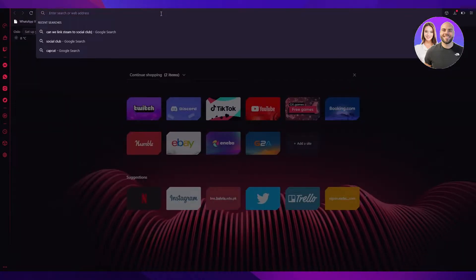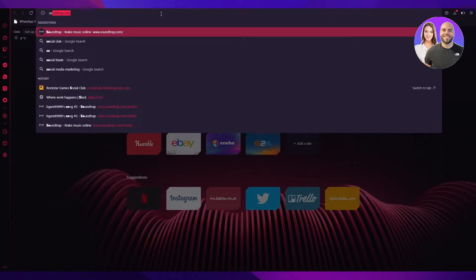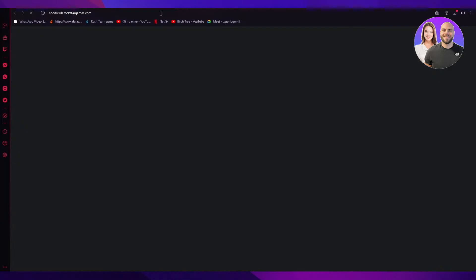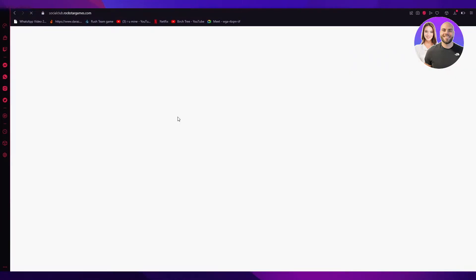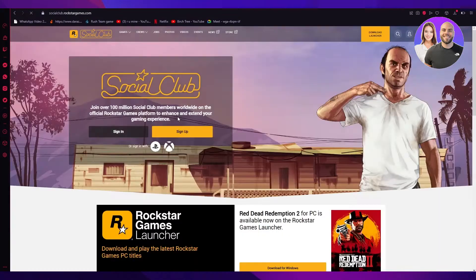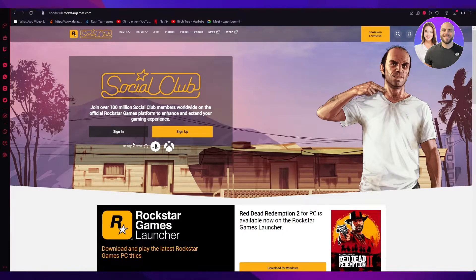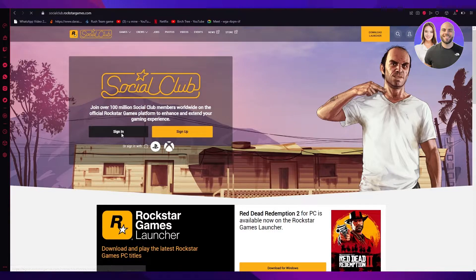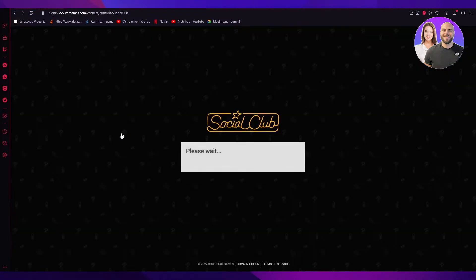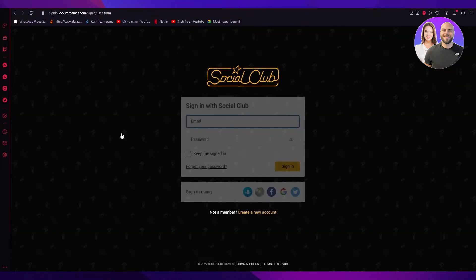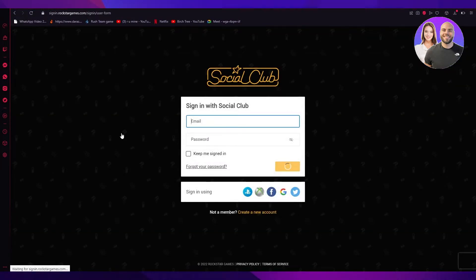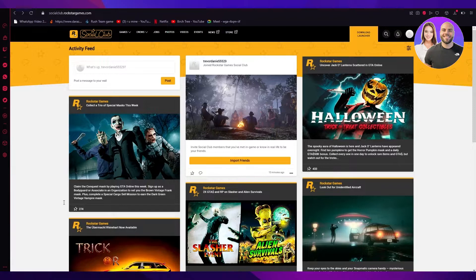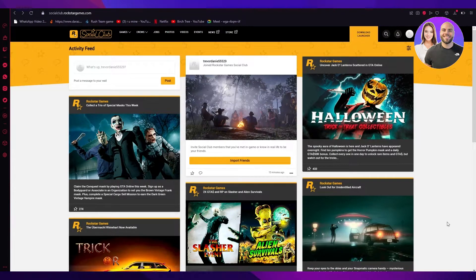First of all, what you're going to need to do is go to socialclub.rockstargames.com. Now once you load that in, you're going to see a prompt which asks you to sign in. So we're going to go right ahead and sign in. Once you click on that, it's going to give you a prompt asking for your details. Once you've filled those details in, you're going to come to a page which is going to show you this whole interface.